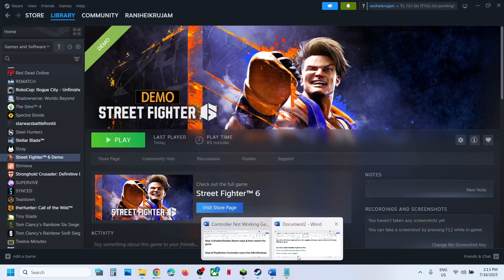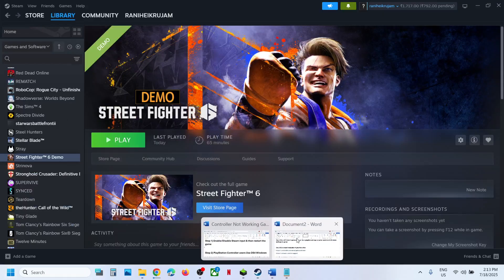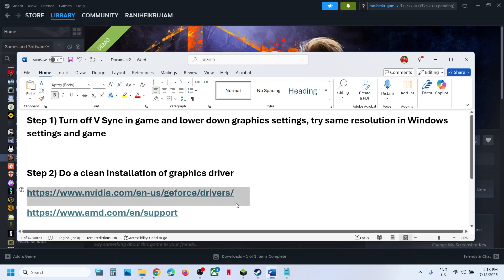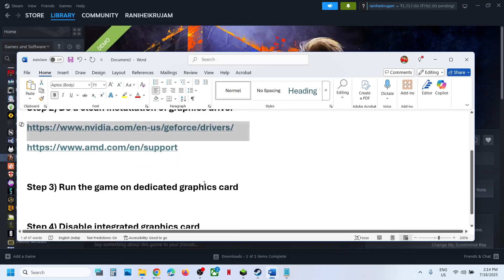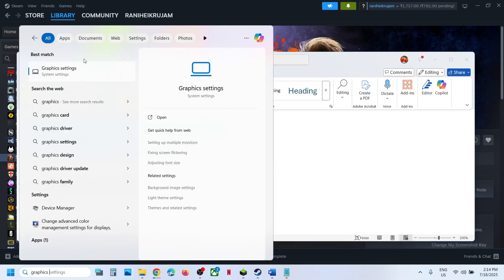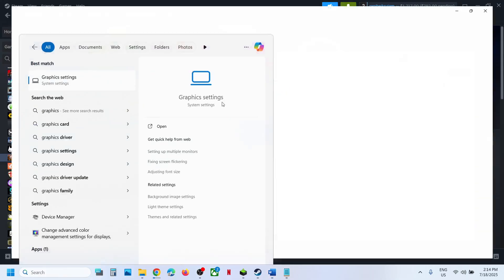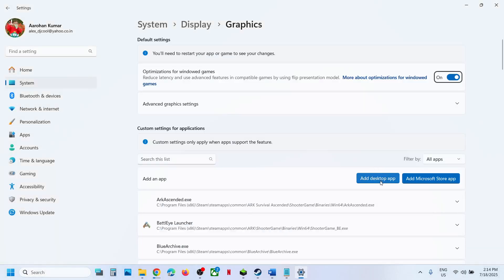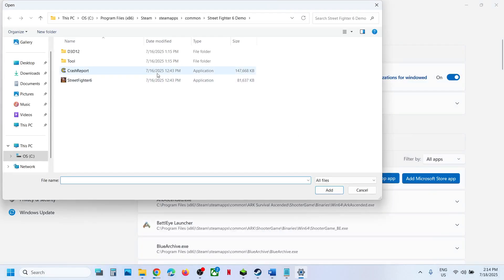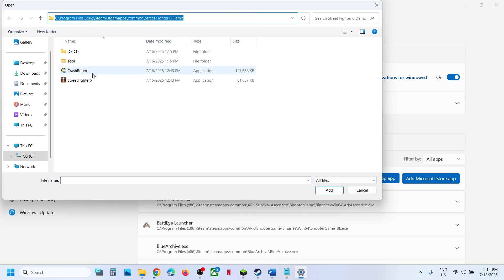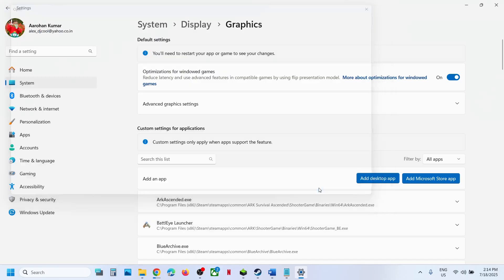Still not working? The next step is to run the game on dedicated graphic card. For this, type graphics settings in Windows search box and go to graphics settings. Click on add desktop app, go to the game installation folder. In my case, this is the location. Select the game exe file and click add.